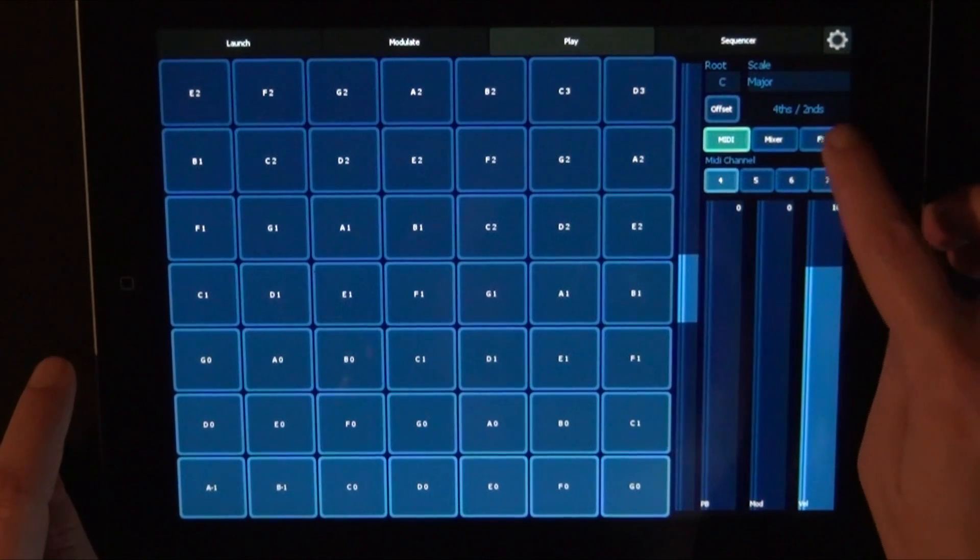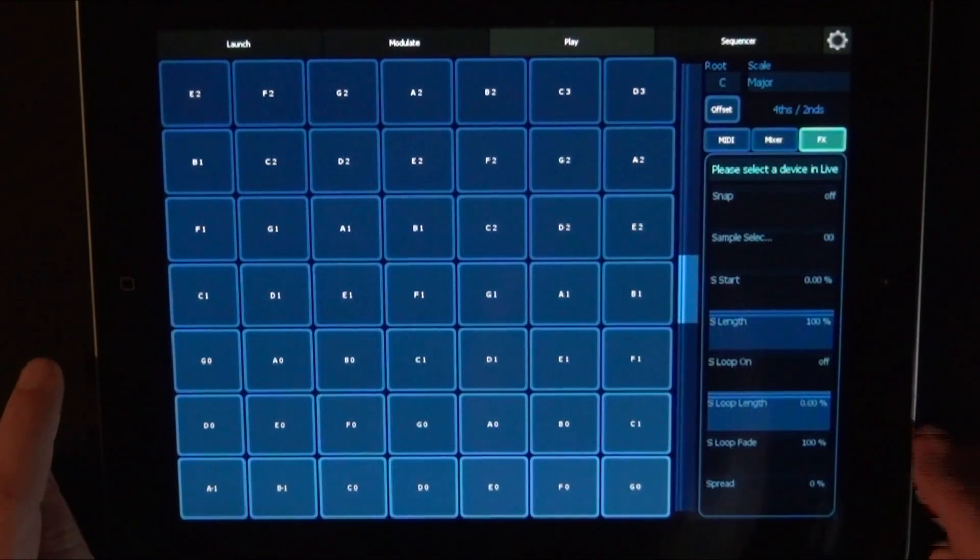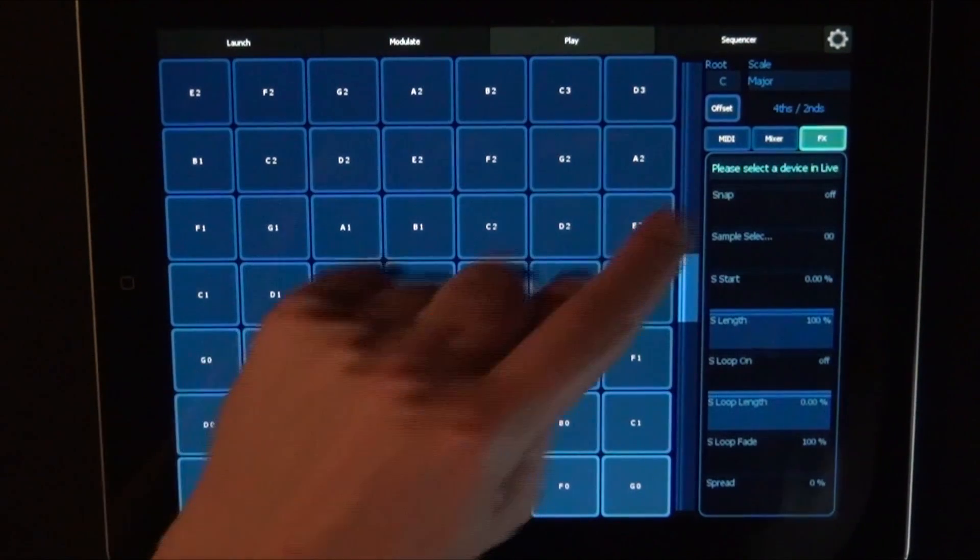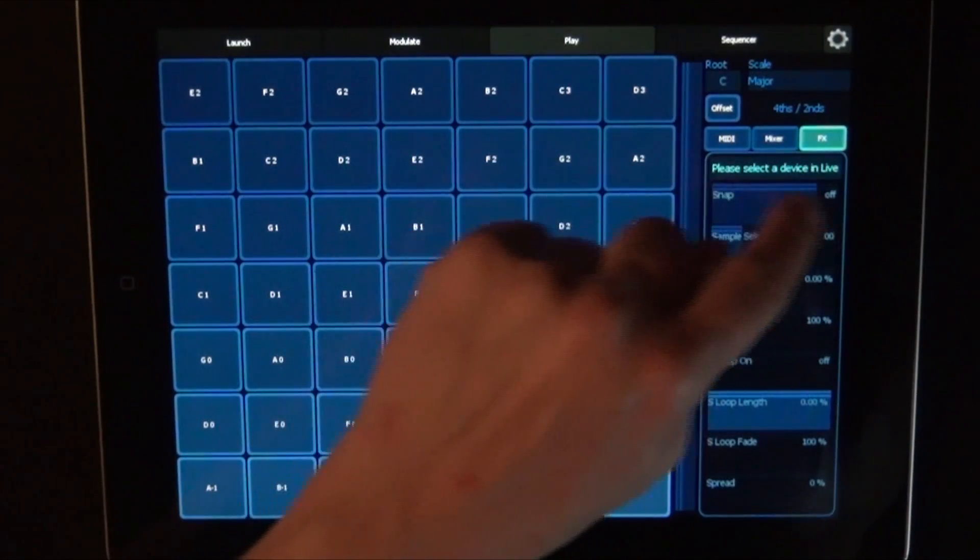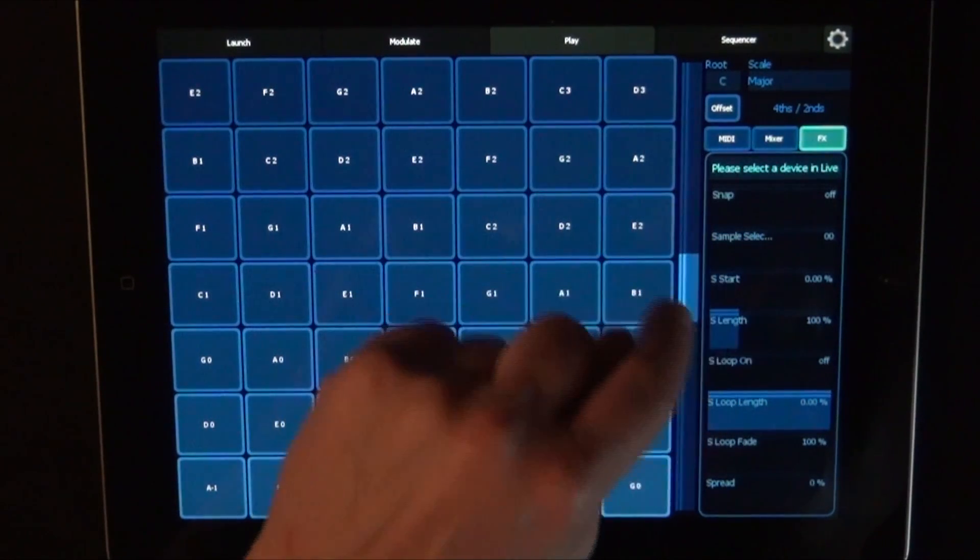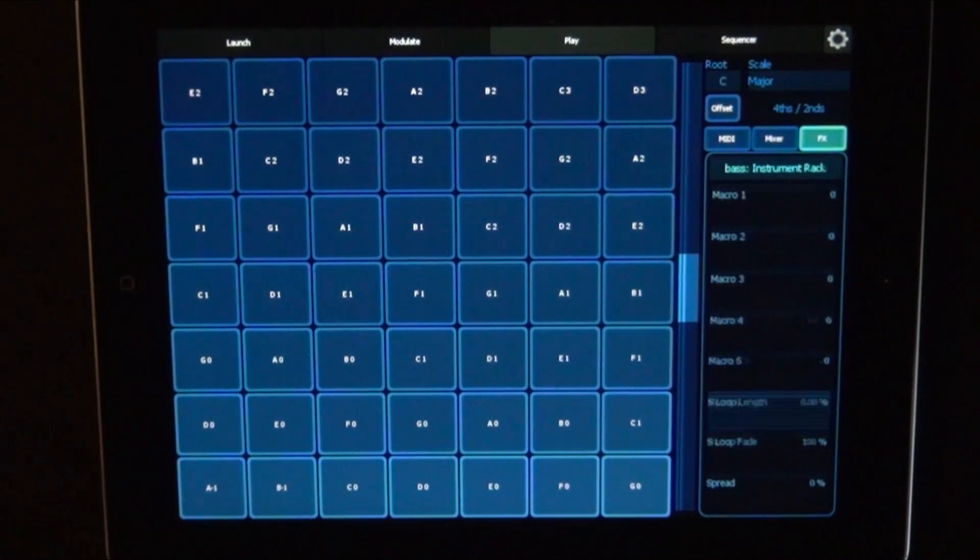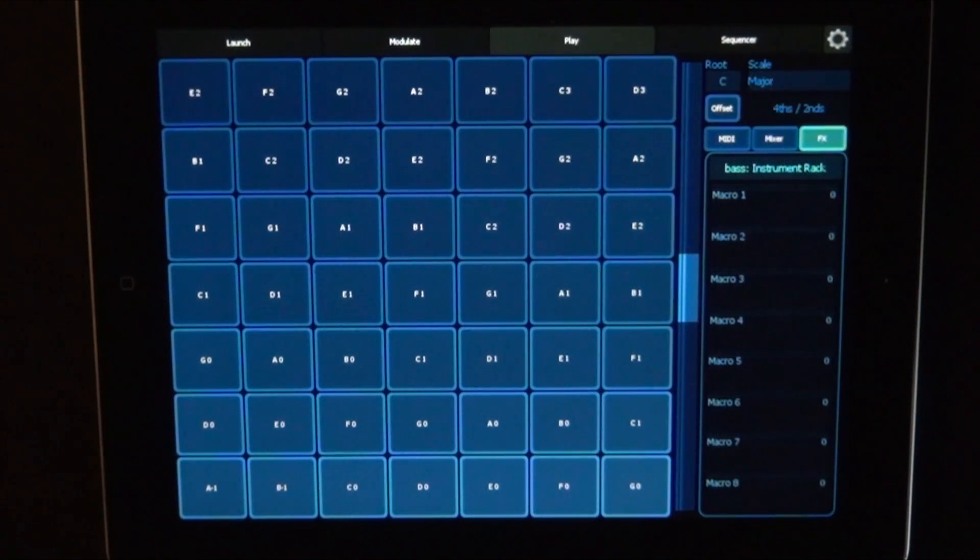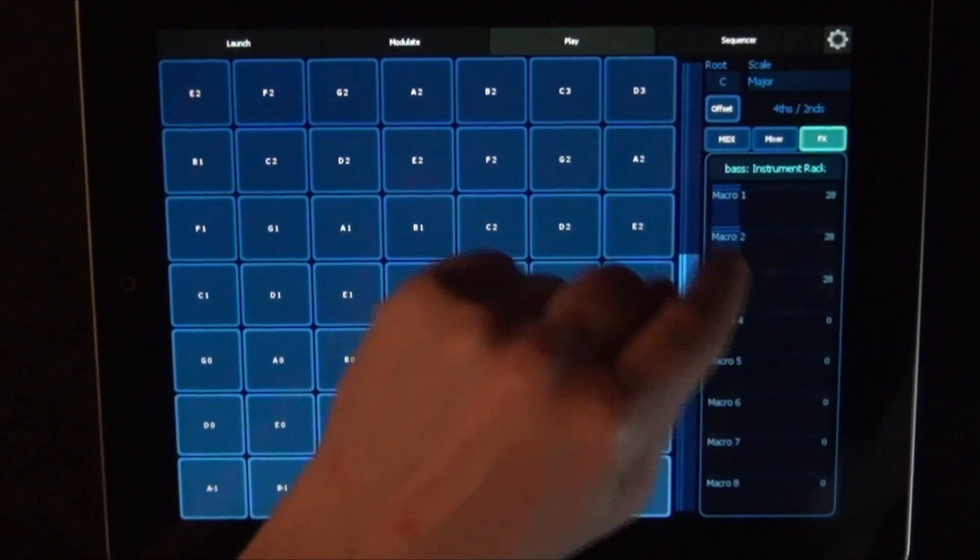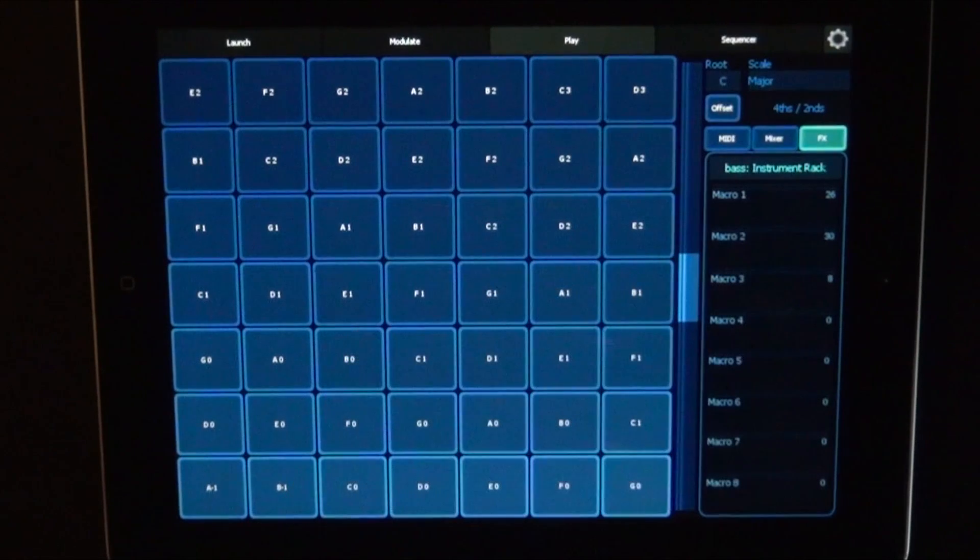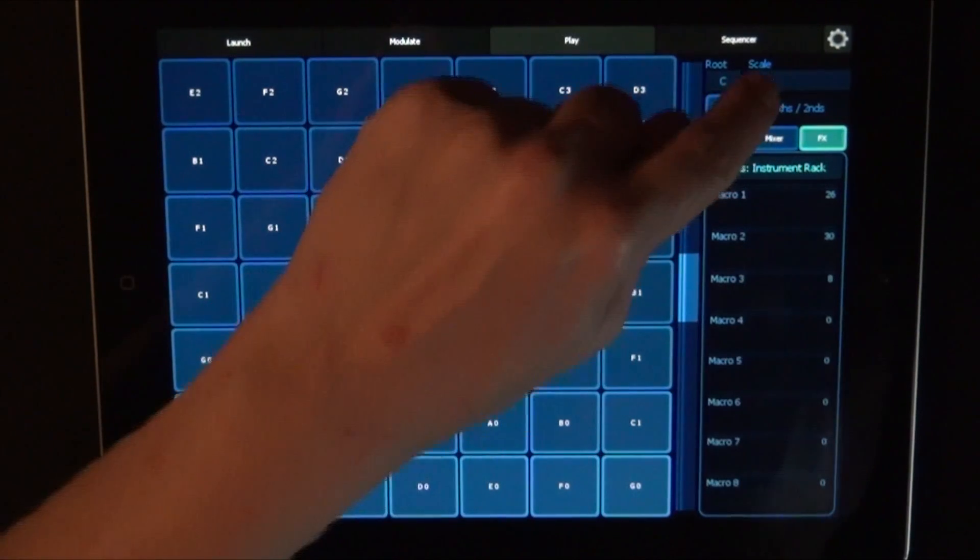And then last but not least we have the effects that we can set. And in this case we have a simpler in an instrument rack. So we can either access, we can access the macros. But in this case they are actually not mapped. So that is really all there is to the play layout.